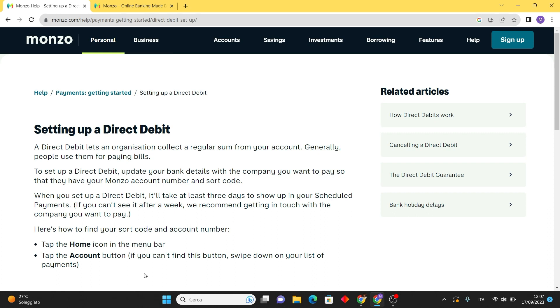After entering the payment details, Monzo will ask you to review and authorize the direct debit. Ensure that all the information is correct, and if everything looks good, confirm your authorization.